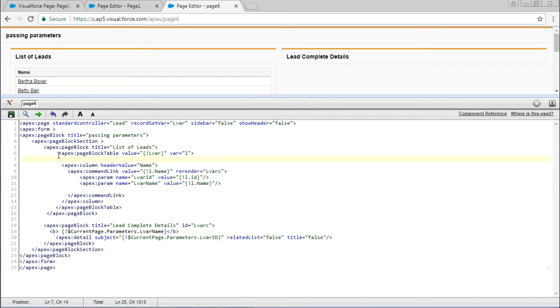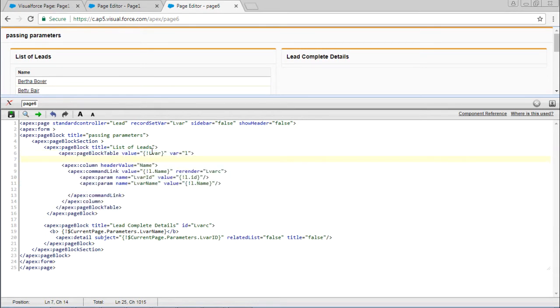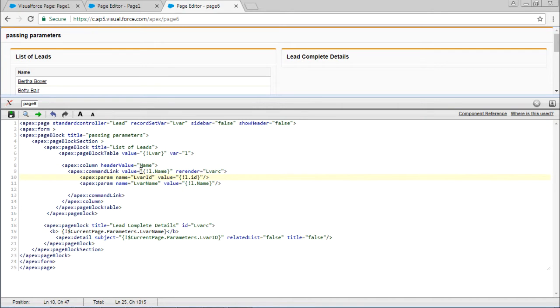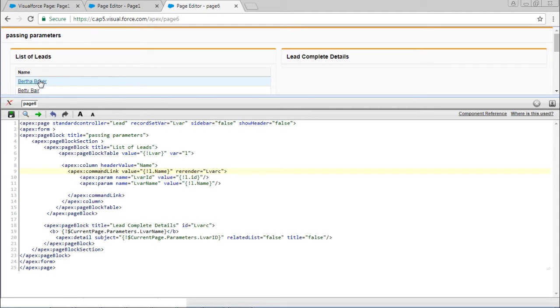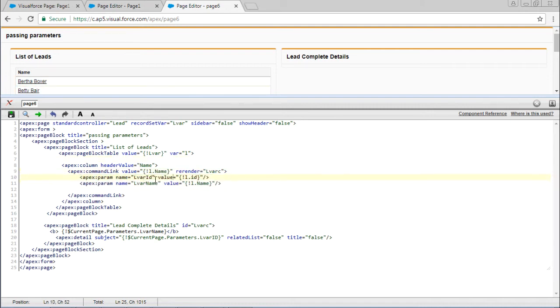Inside that page block we have one page block table. In that page block table we are passing the record set var and label. Here the name is passed in the command link, so it's showing this link as underlined. Here we are passing two parameters: one is id and one more is name.